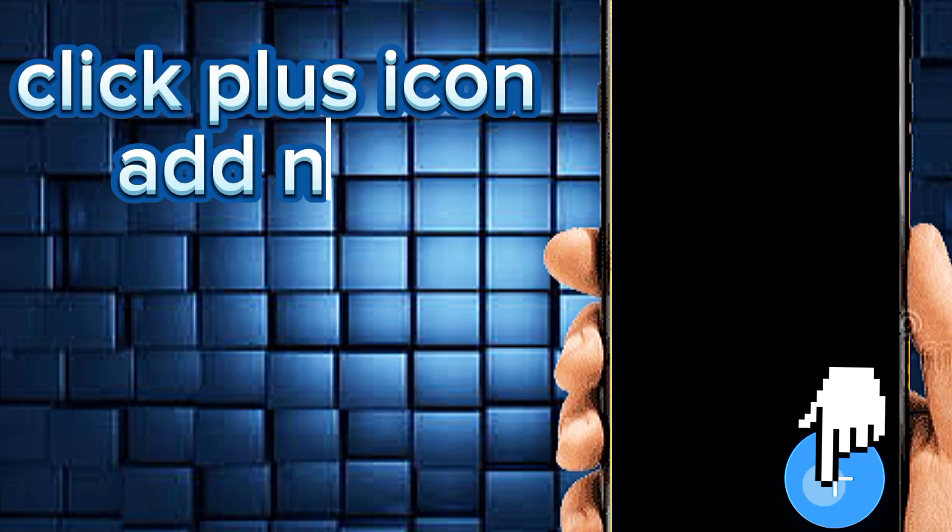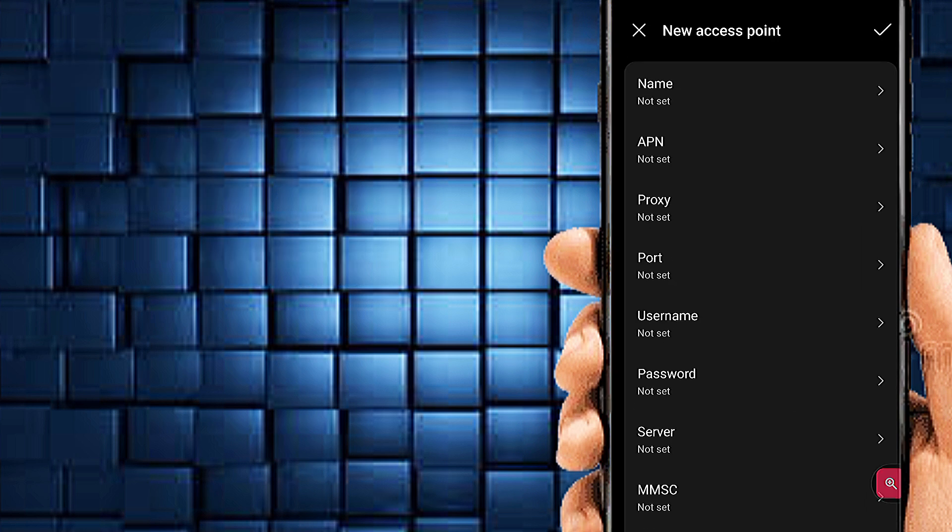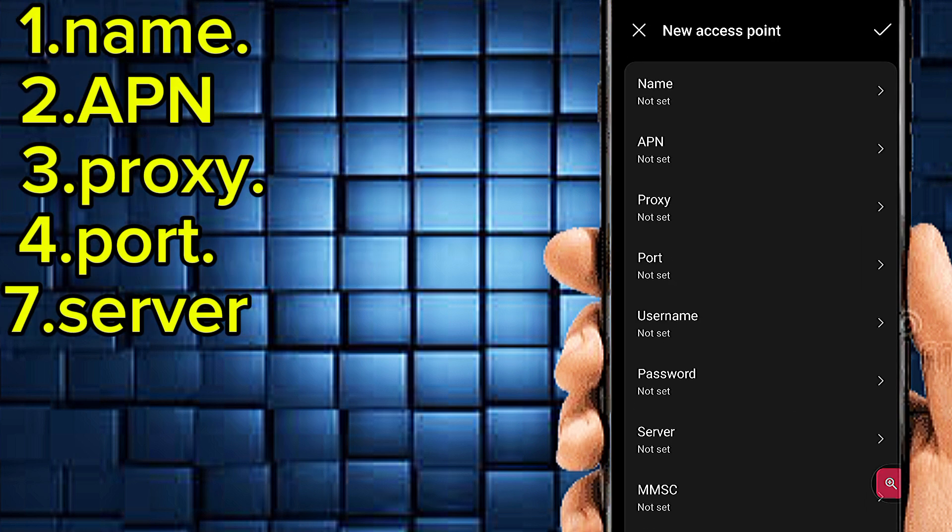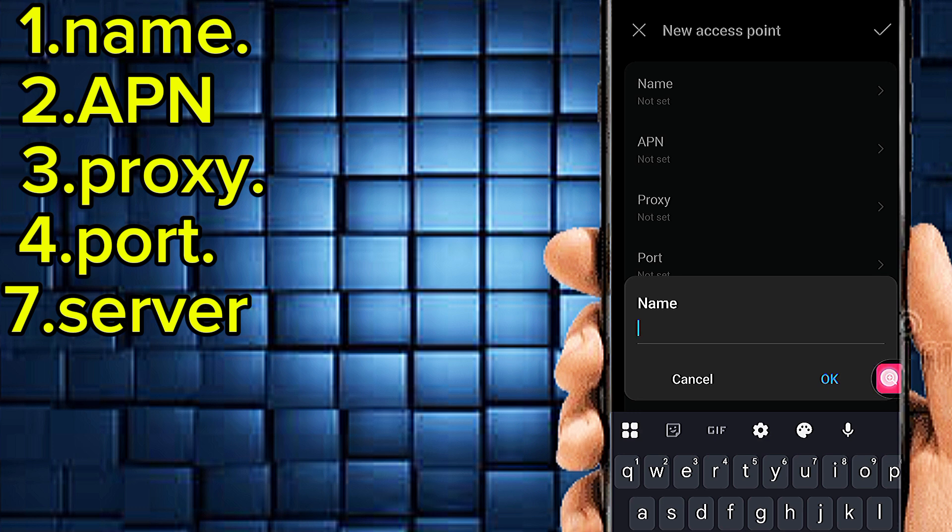Click on the plus icon to add new APN. Now put all important settings on this page. Tap on name.